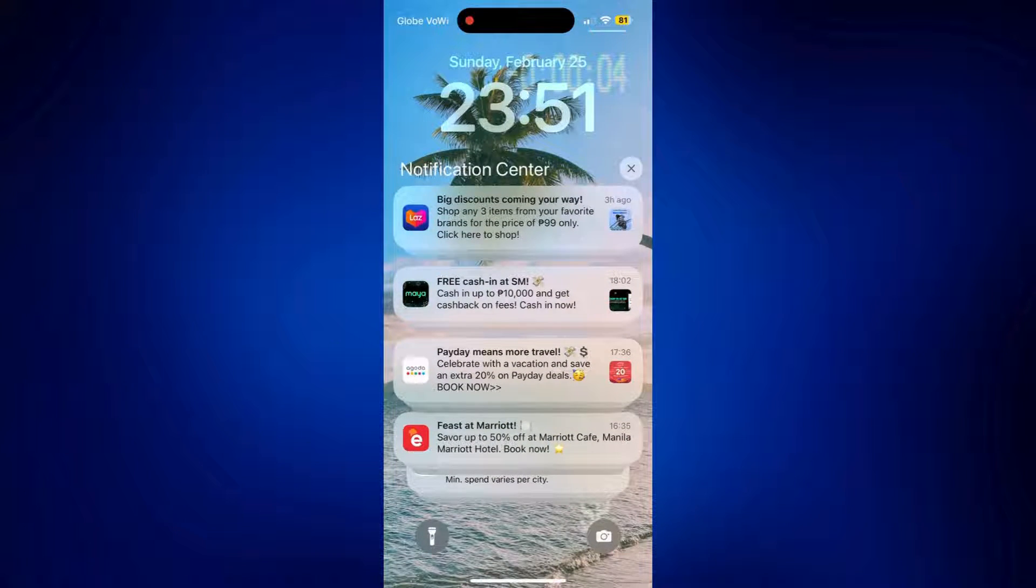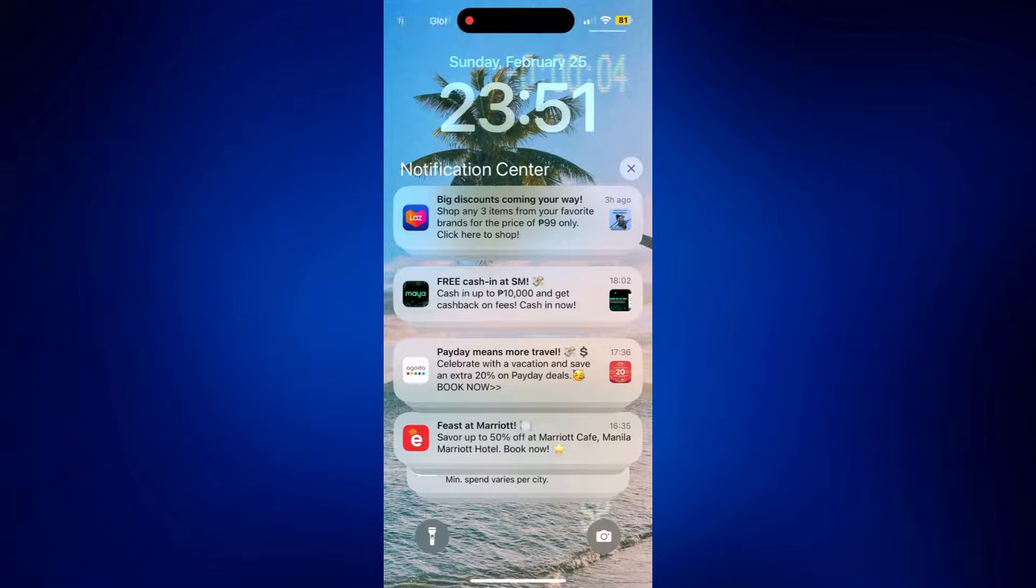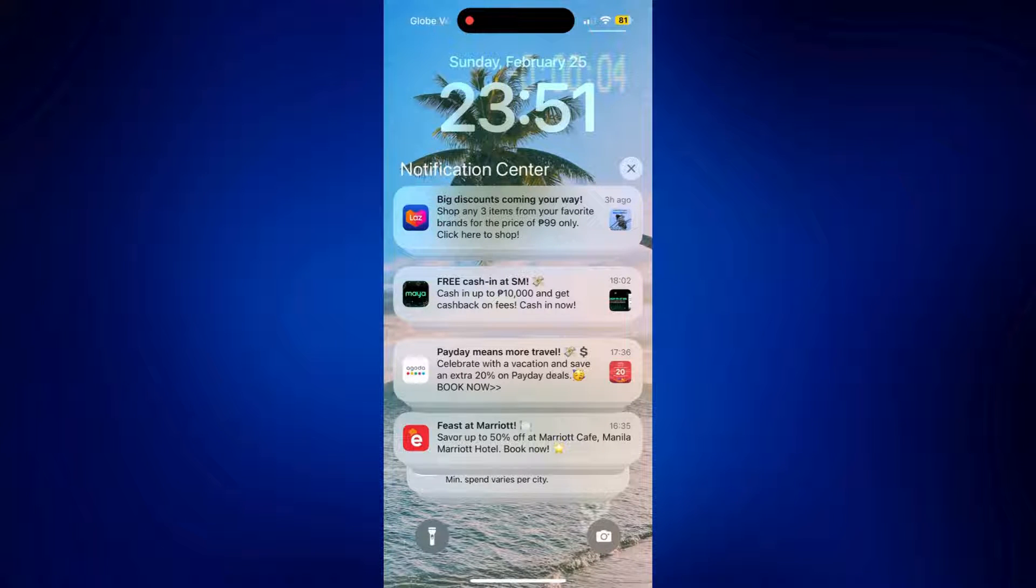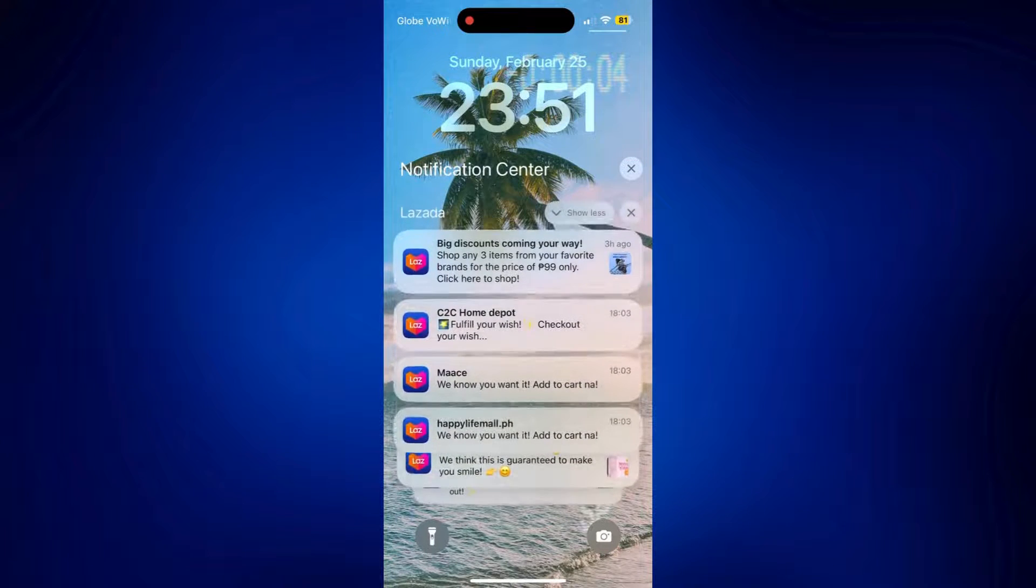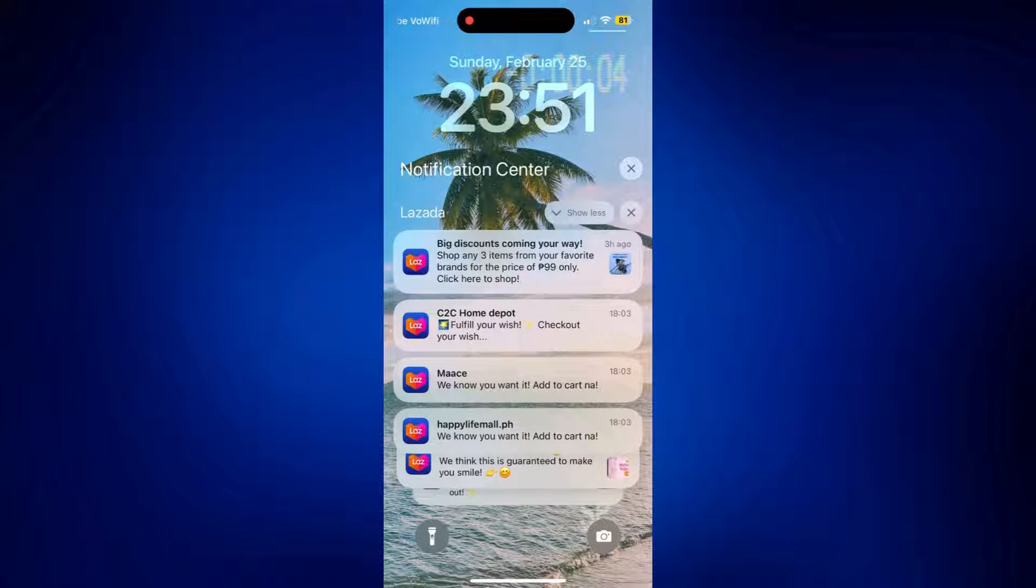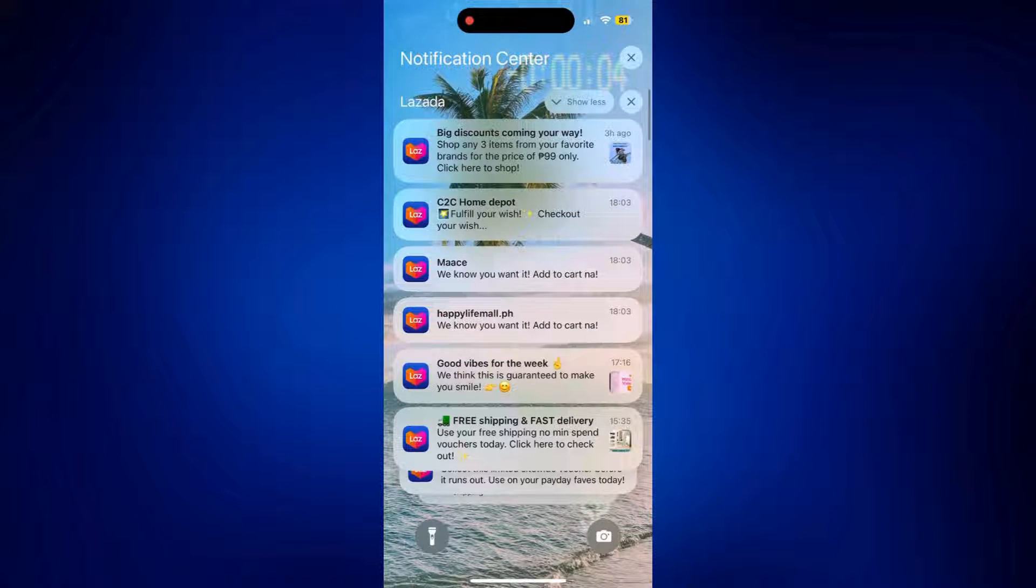If you want to set it to list, your notification center will look like this. All of the notifications are listed.